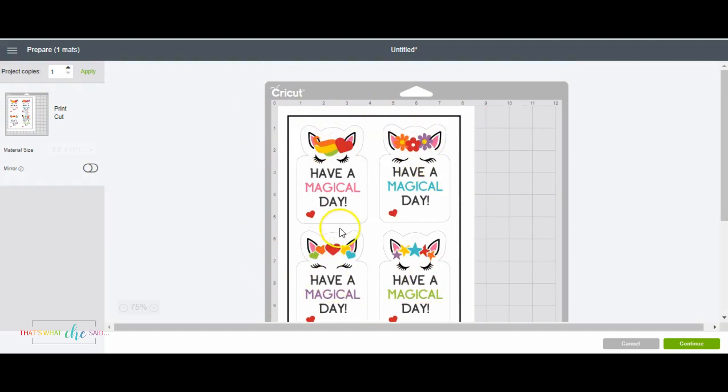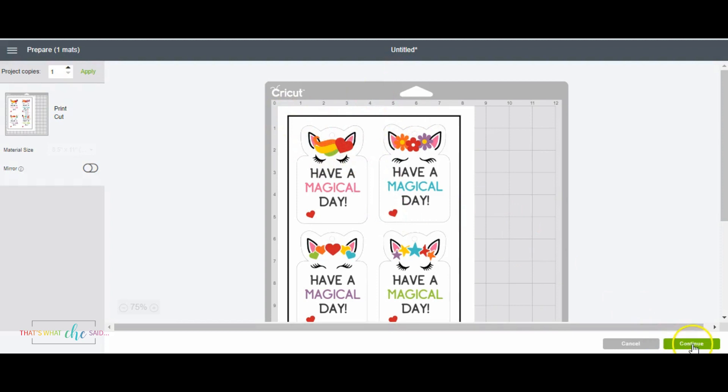Our home computer is going to print this page right here. I print on white cardstock for us. It's going to print this page and then we're going to put it on our mat exactly like it shows here. So that all looks good.